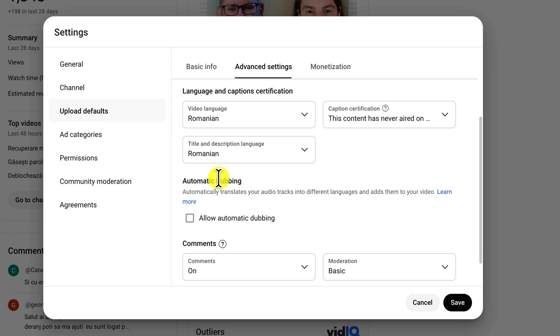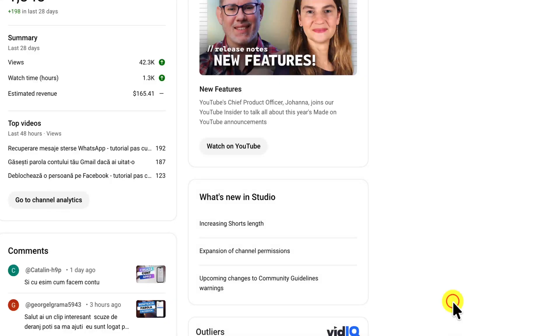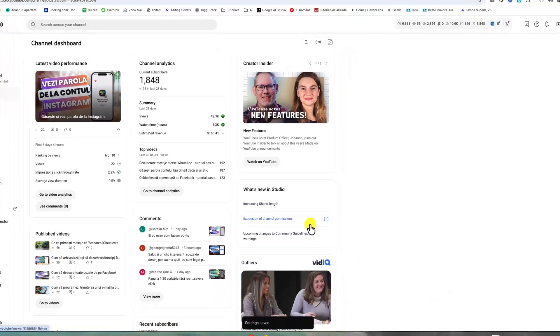For all the old videos you uploaded with automatic dubbing, you will need to delete the audio track manually.